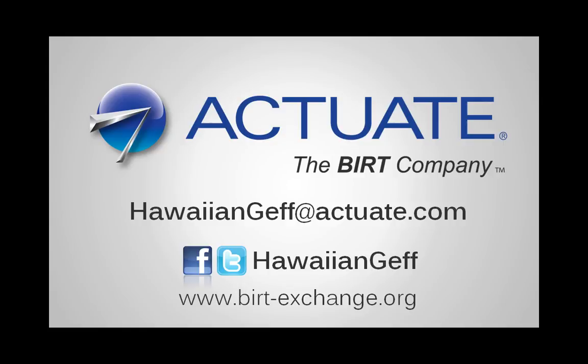Have questions, need some assistance with Actuate BIRT? Hit me up at one of these locations.